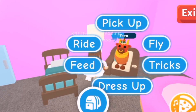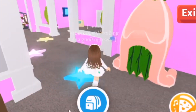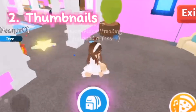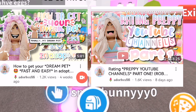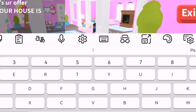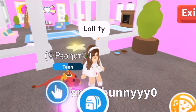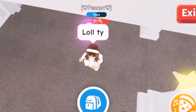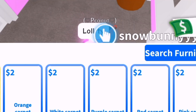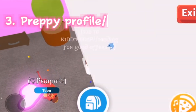My second tip is to have a good, preppy, attractive thumbnail. Here are some examples on screen. To make thumbnails like this, you can take tutorials from YouTube, or if you already know how to do it, that's good. I also made a thumbnail tutorial, so you can check that if you need.